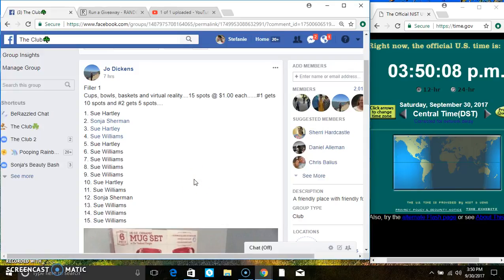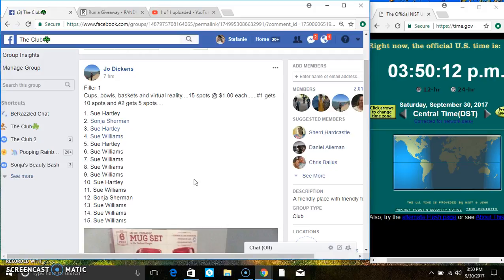Hey everyone, this is Filler 1 for the cups, bowls, baskets, and virtual reality for Ms. Jo Dickens. 15 at 1. Spot 1 gets 10 spots, and spot 2 gets 5 spots.